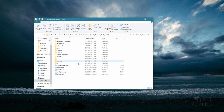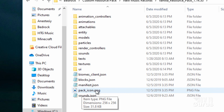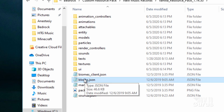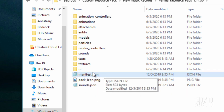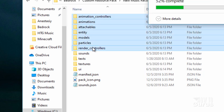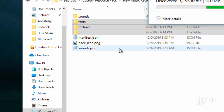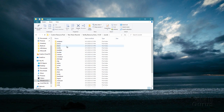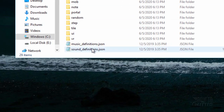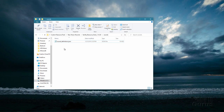Now I need to get rid of a lot of stuff in here, but a few things you need to keep. You need to keep sounds.json, the pack_icon.png, and the manifest.json. We need to keep the sounds folder but everything else can go away. Let's delete all that stuff. Inside the sounds folder, all you need is just that sounds definitions file right there, so everything else can go. We're now ready to set up for the music record.